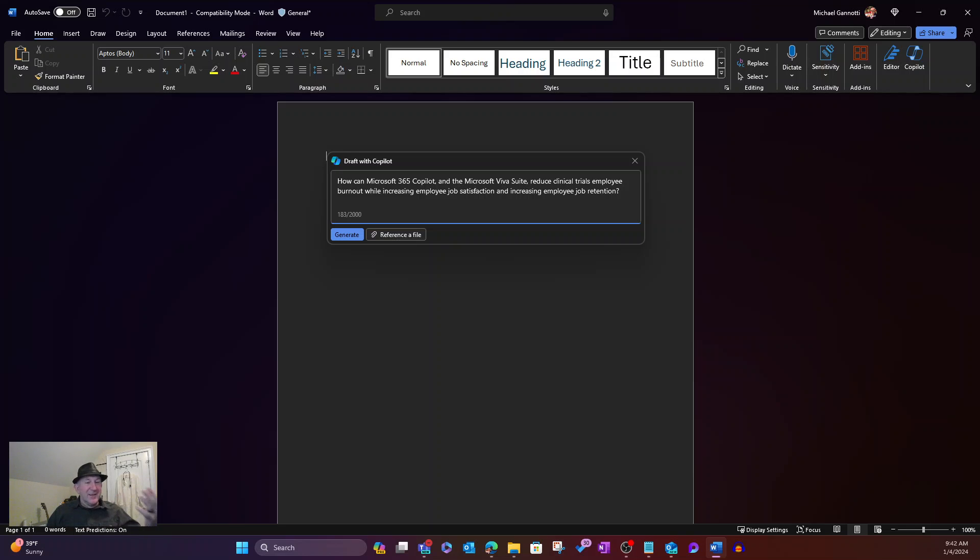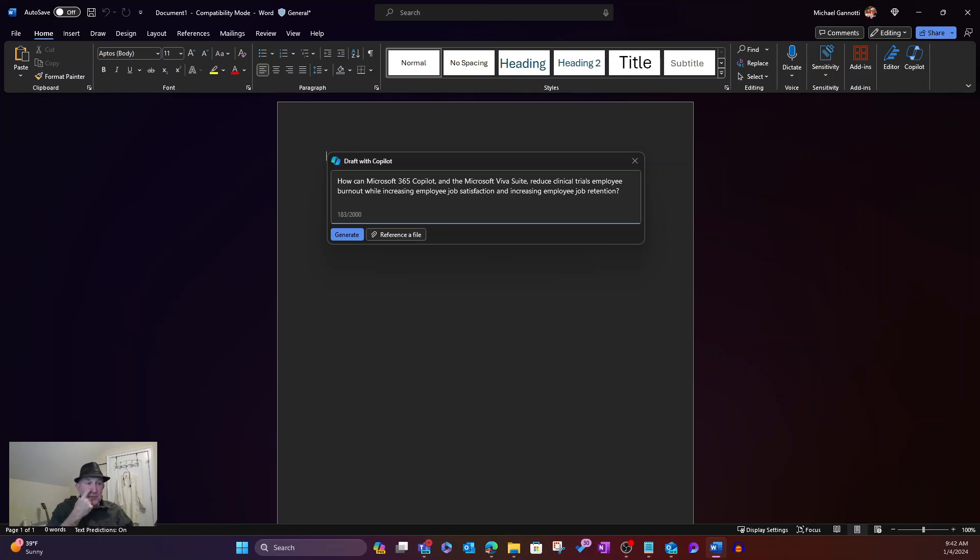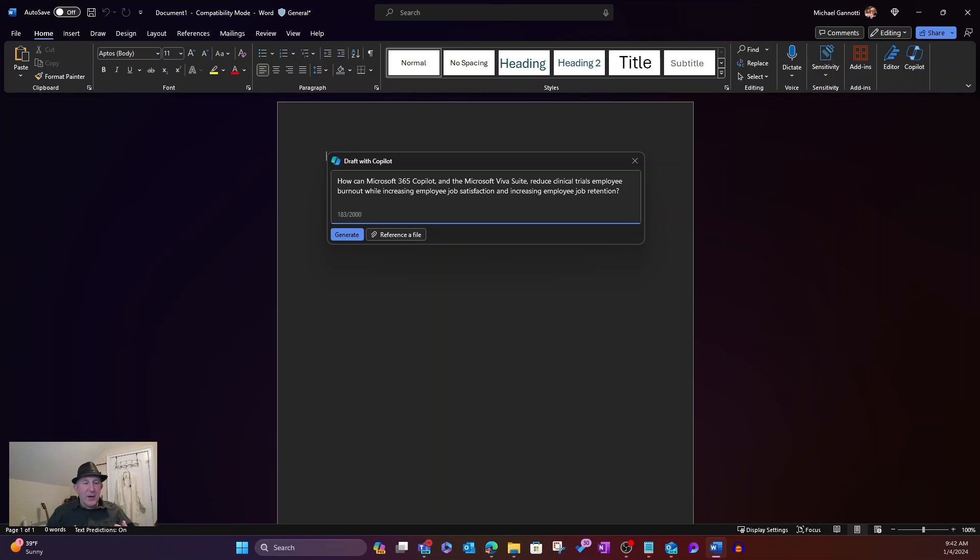but it could be in manufacturing. It can be in the financial services industry. So many people are facing this overwhelming sense of burnout in a go, go, go world, always connected. So how can these two things help?